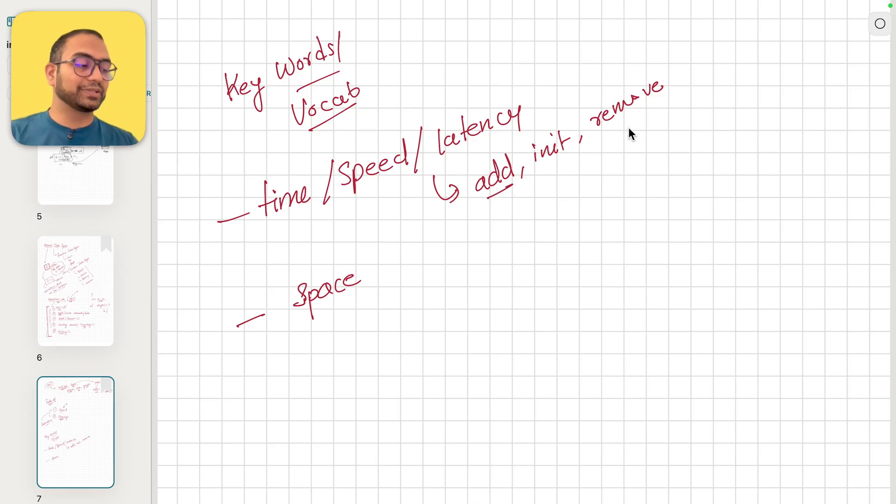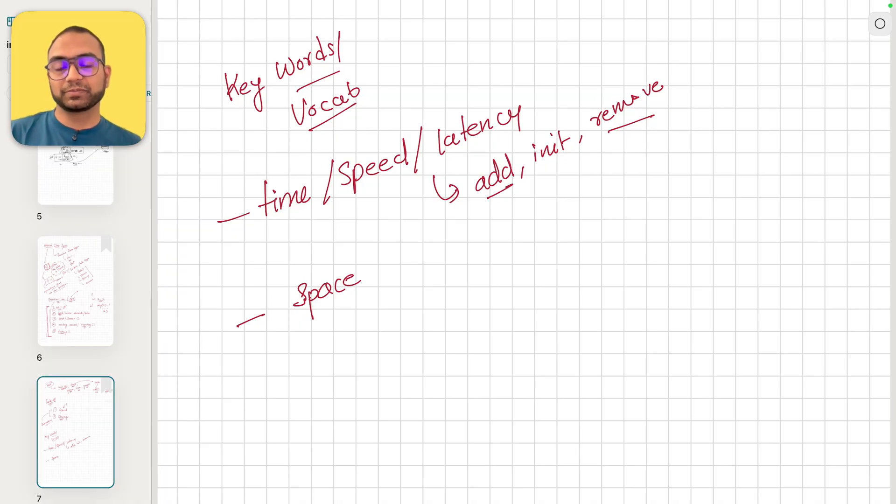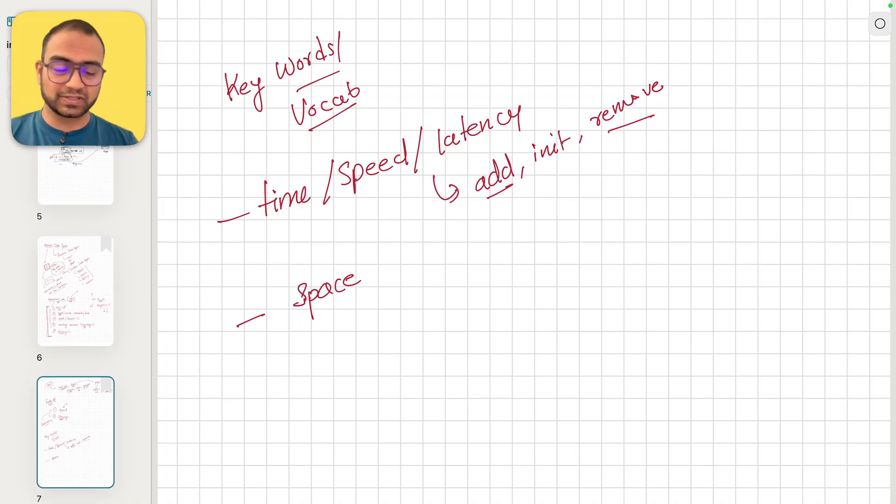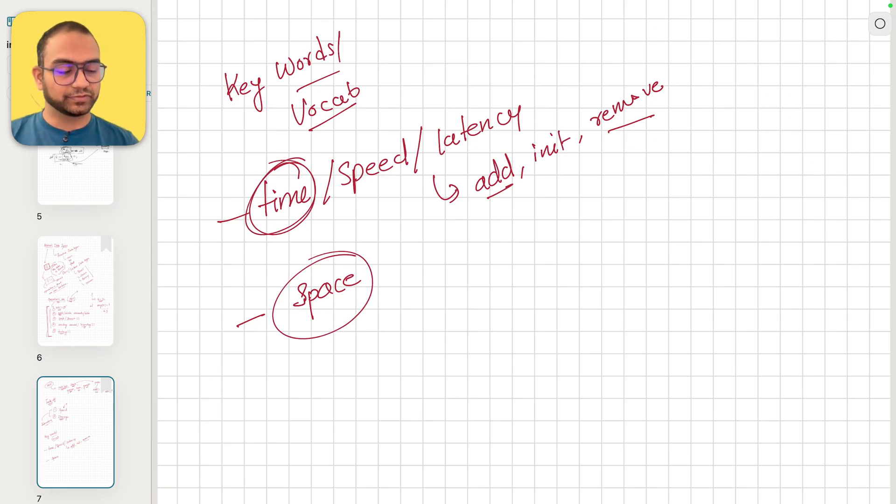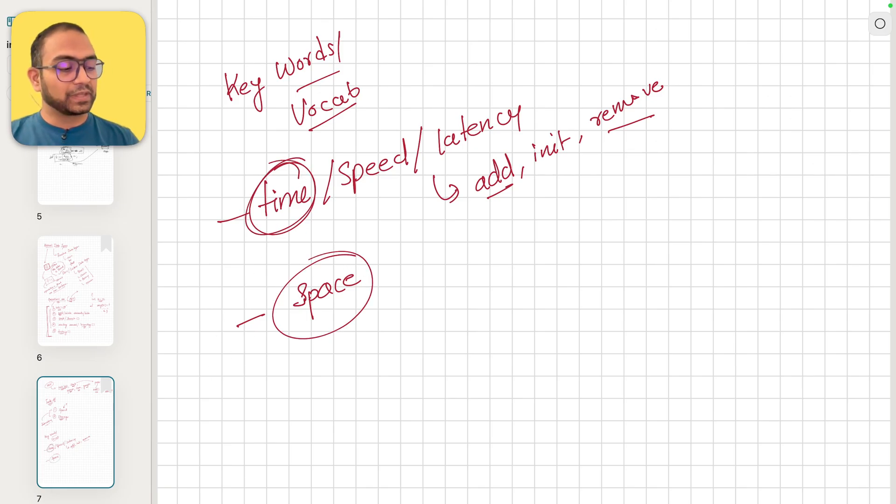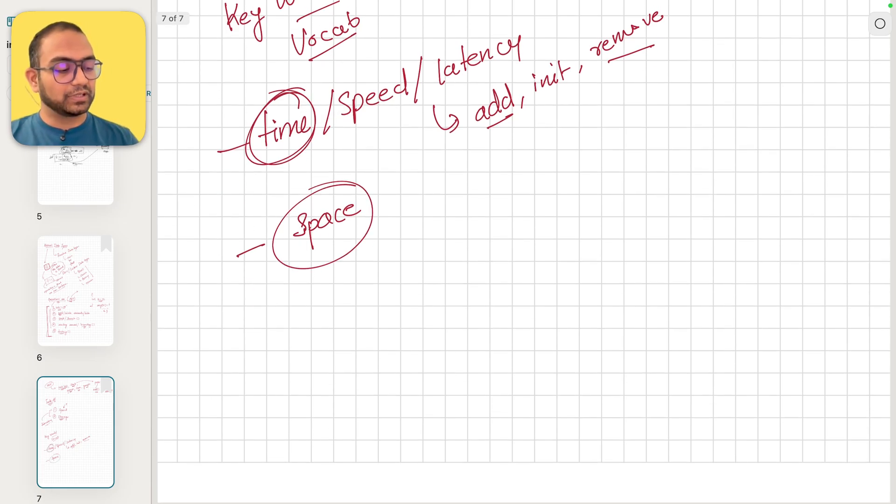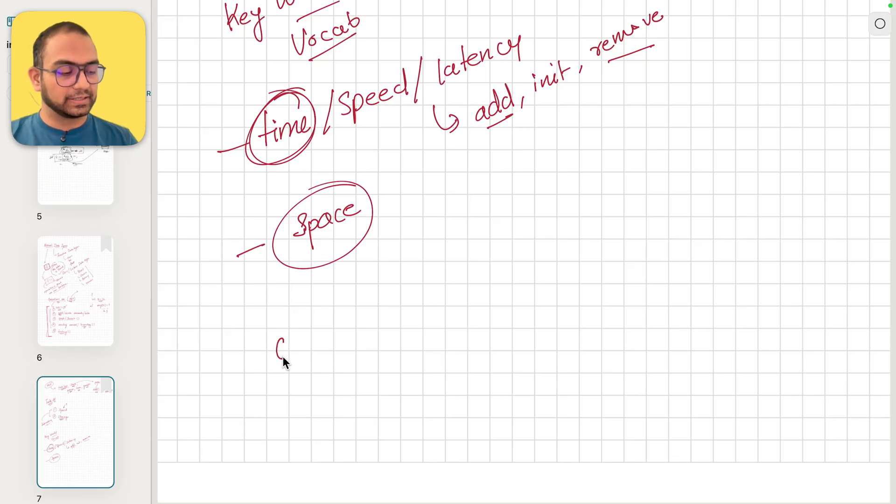The second thing would be space - how much memory is it going to take to add something, remove something, search for something. There can be certain costs in terms of space and in terms of time.